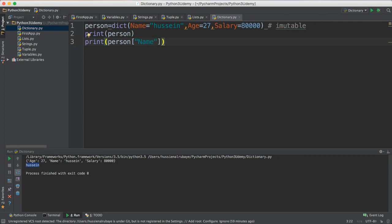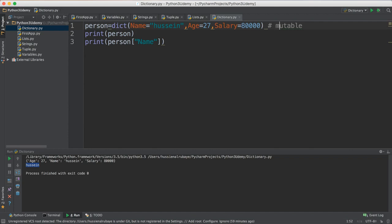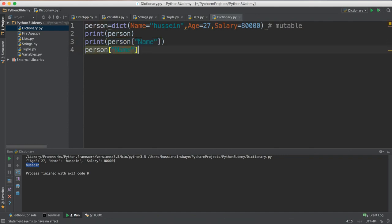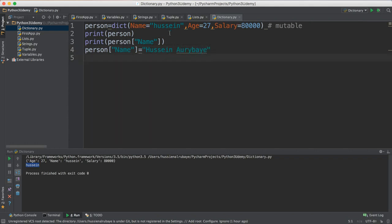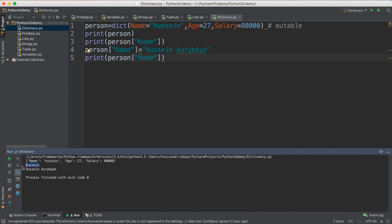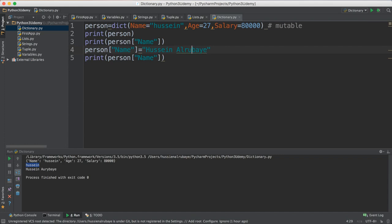This data is mutable, which means it can be changed. That means I could change the person name — if I just say person name, change it to 'Hussein Al Rubai', then after this I print the name again. Now the name will be updated — you see he updated the name. First he printed 'Hussein', then after I update it to 'Hussein Al Rubai' it just updates. It's also really easy to add a new key.